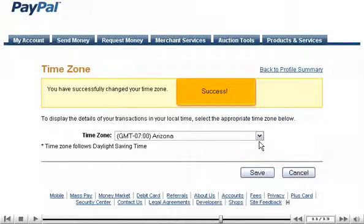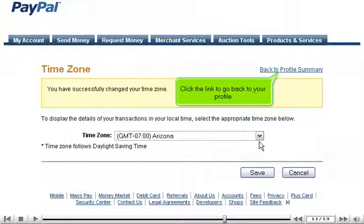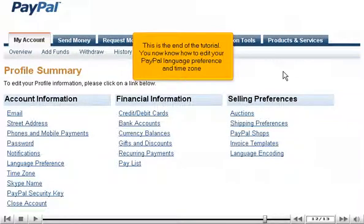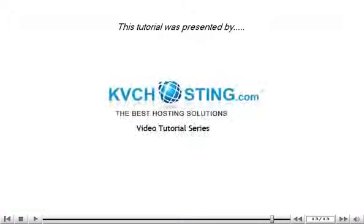Success! Click the link to go back to your profile. This is the end of the tutorial. You now know how to edit your PayPal language preference and time zone. Thank you for watching our tutorial.